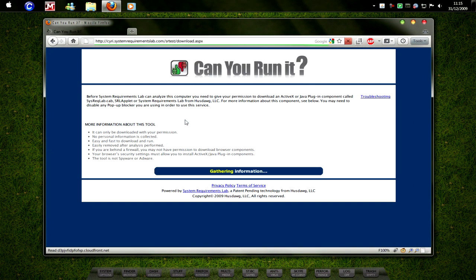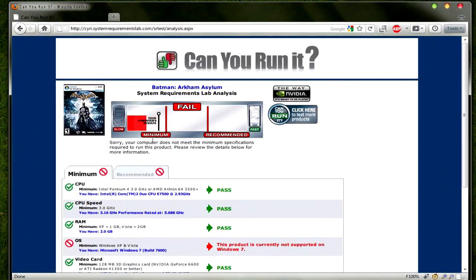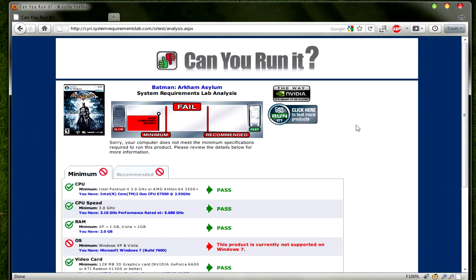Here it will scan your PC and analyze your hardware. It may install a Java application if you're using it for the first time, which is perfectly safe, so don't worry about it.